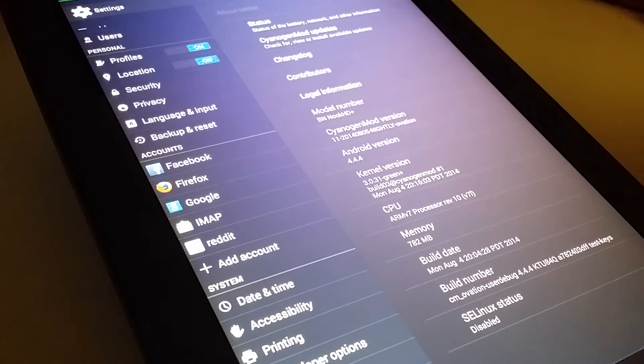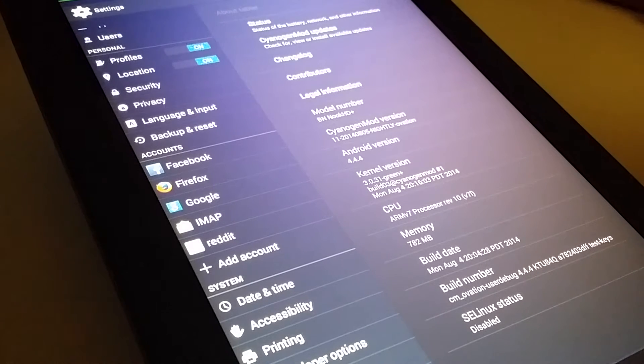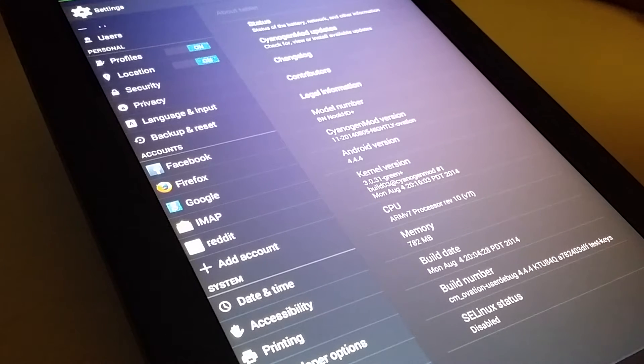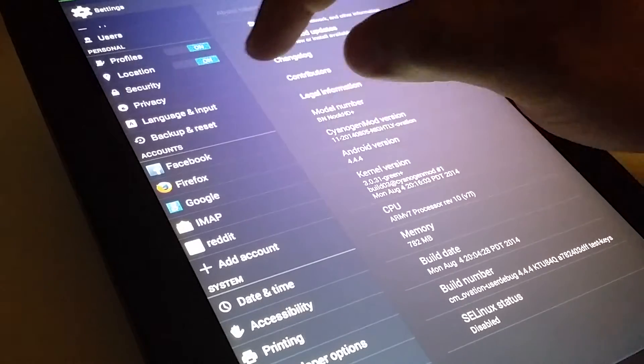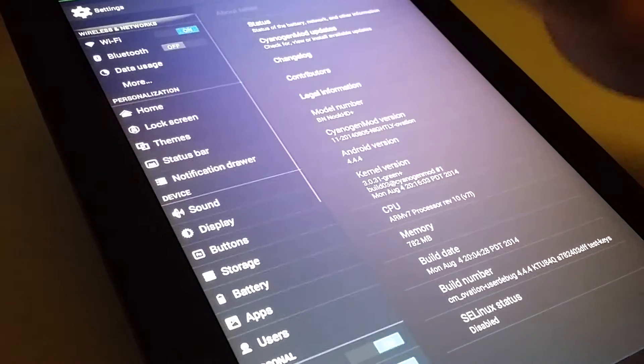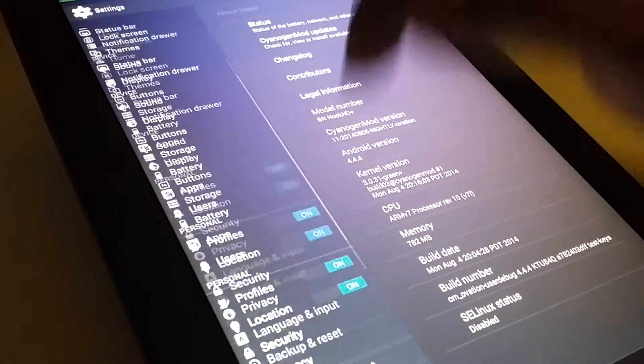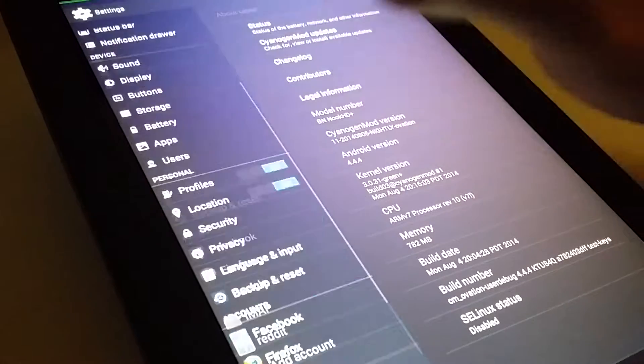The Android version is 4.4.4, a very recent version of Android, which is great. This tablet is almost two years old, and it is running that recent version of Android.